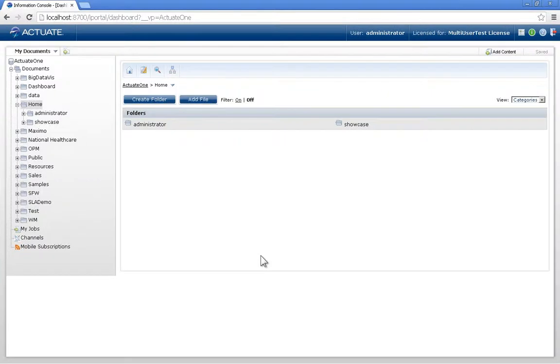I'm going to show you three ways to build a dashboard using BERT360. The first way is the easiest.